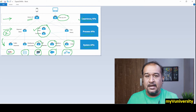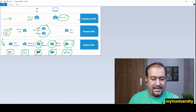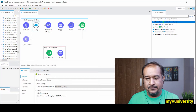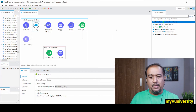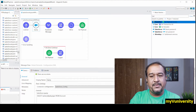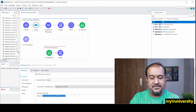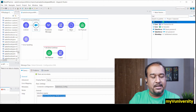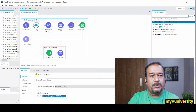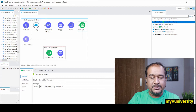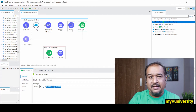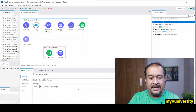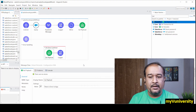Now that we understand system API, process API, and experience API, let's look at a simple project and identify all these APIs within it. Let me open my simple project in Anypoint Studio. This project accepts an HTTP request from a browser or Postman, fetches account data — name, industry, type — from Salesforce, transforms it to JSON, generates it as a file, and finally gives a message saying 'thanks for using my app.' In case of error, a flow-level handler puts an error message in the payload.